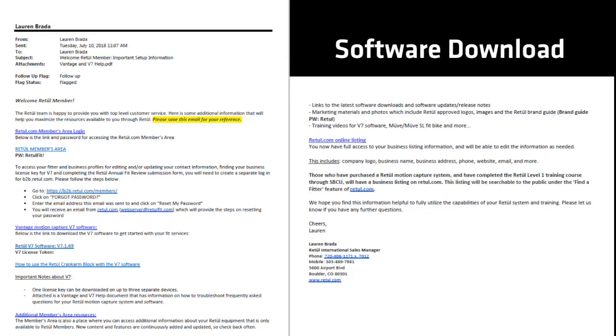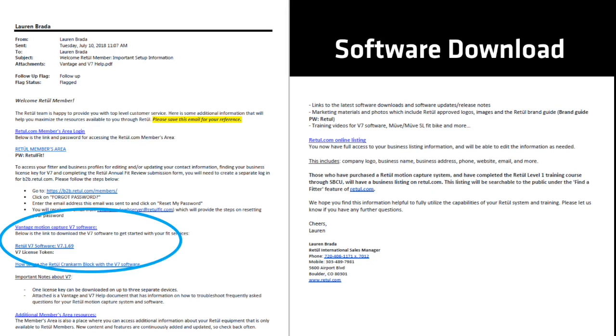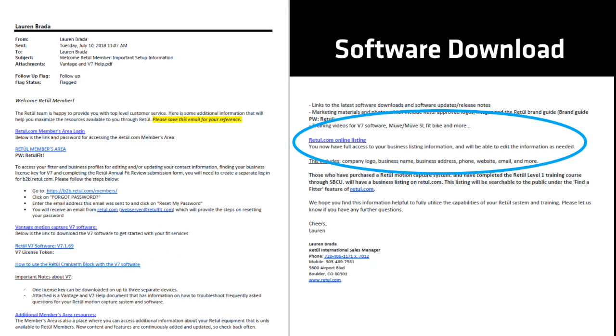After completing your Retool Fit training, you will receive a welcome email from the Retool team giving you access to the Retool members area on Retool.com, a link to download the V7 software and the license key to open the program, plus a reminder to input your business listing for Retool.com.